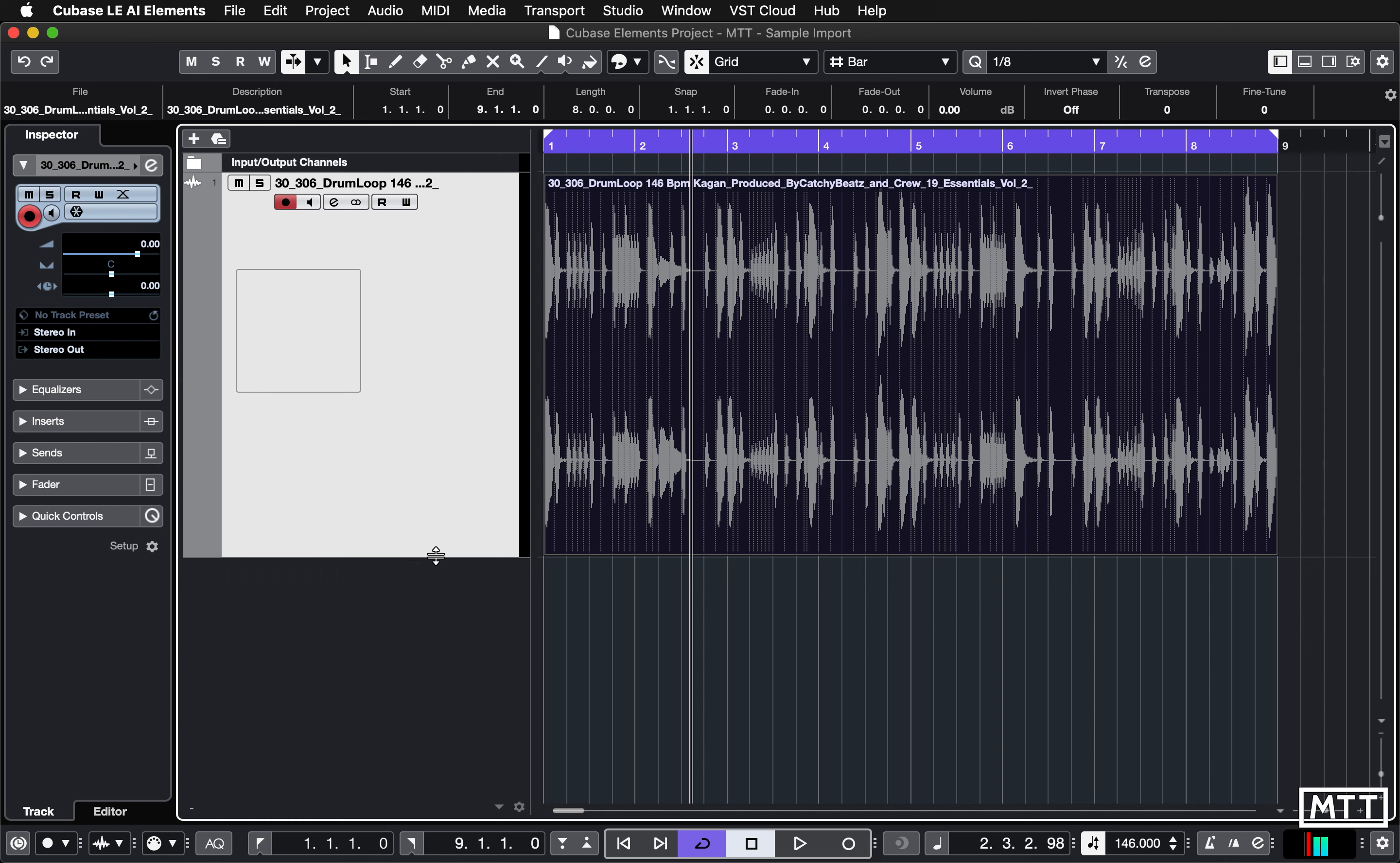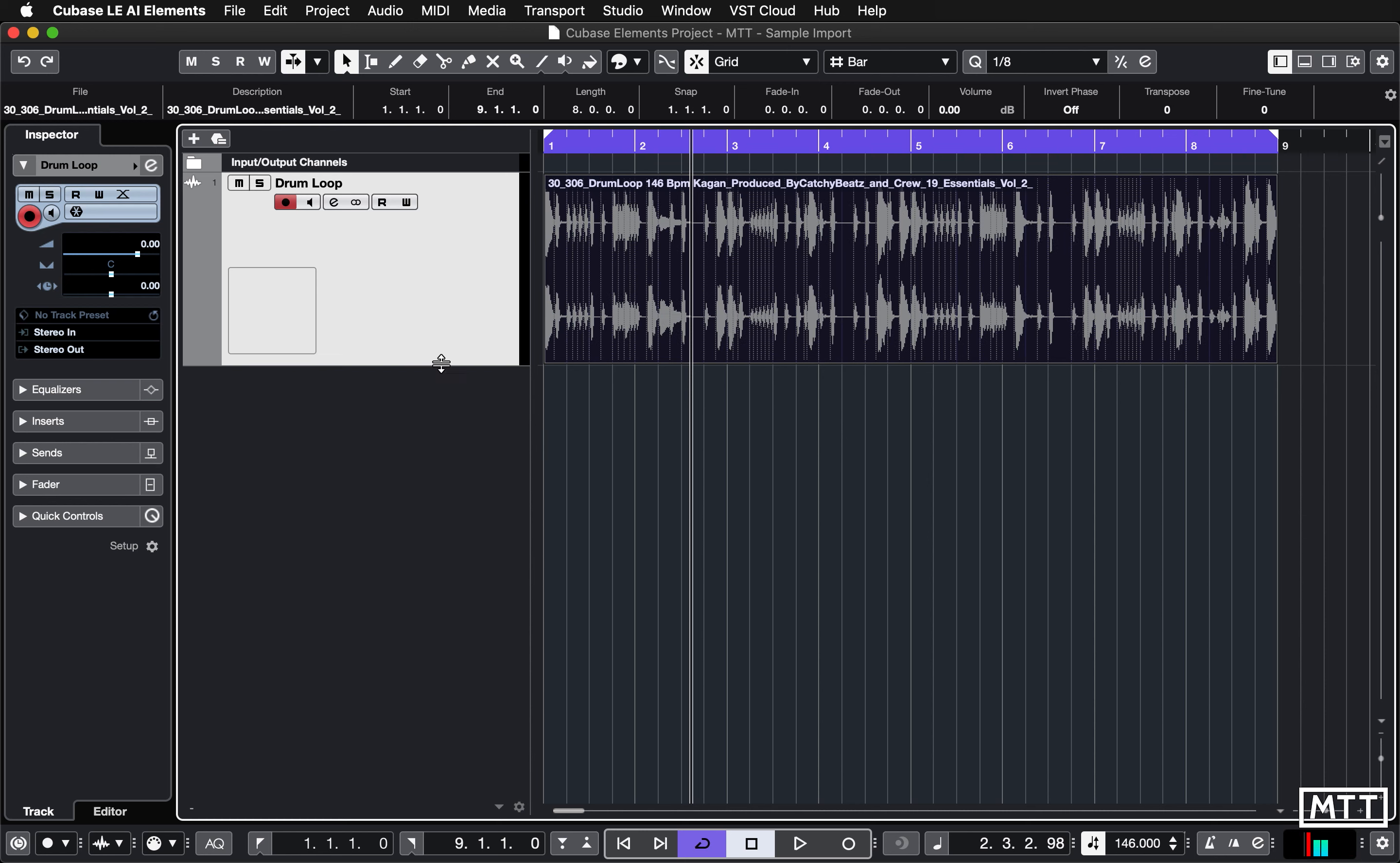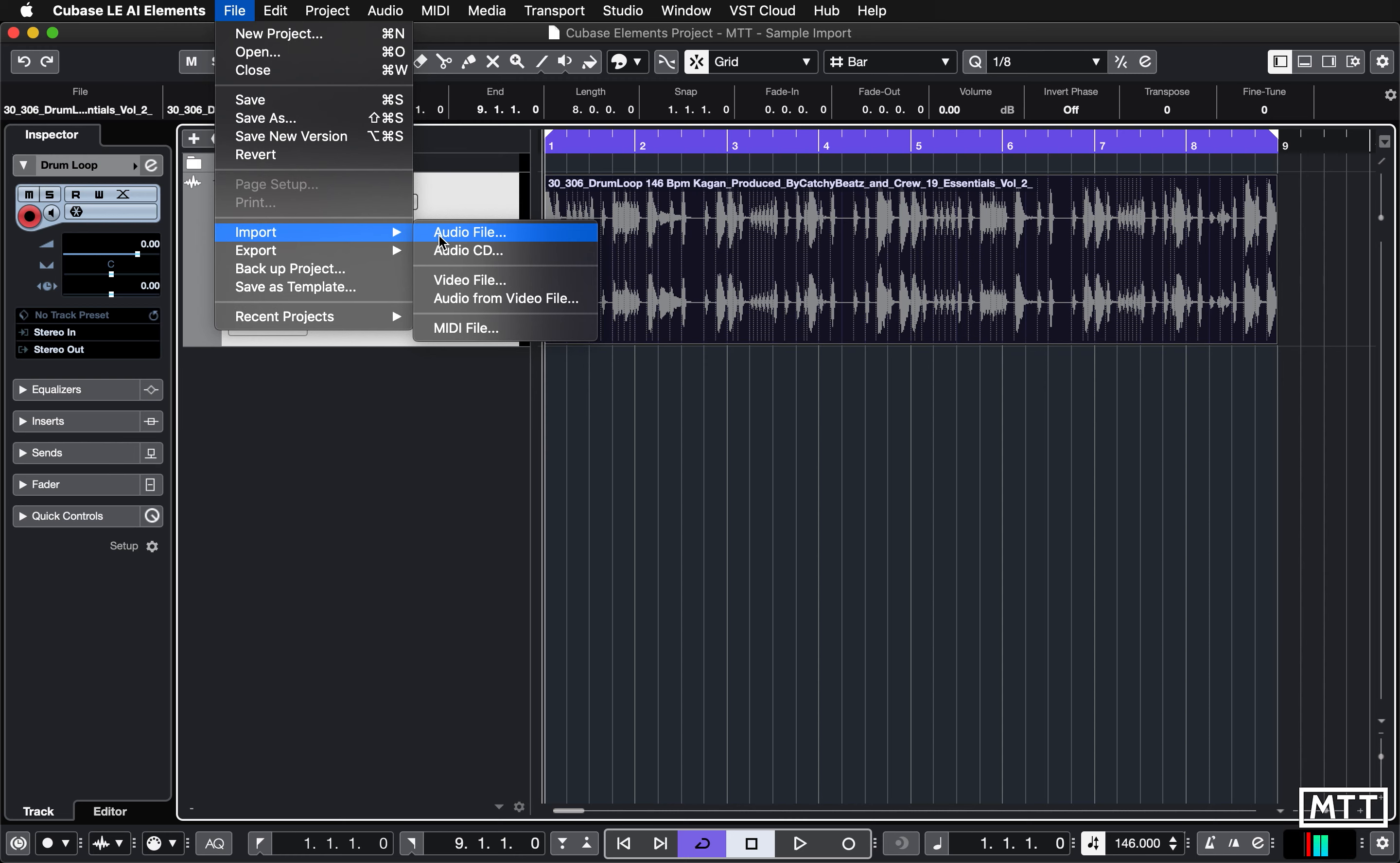Sometimes you find samples have got a bit extra on the end. There is a good reason for that so you get the tail off of that note the last time you want to play it, but sometimes it means you need to trim them. So there we go, we're going to use this as our drum loop. I'm just going to rename that because that name's a bit long. Now I want to add some other sounds to it from the same sample pack. Again I'm going to go to File, Import, Audio File.